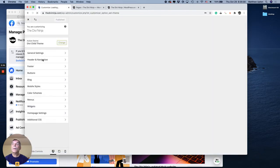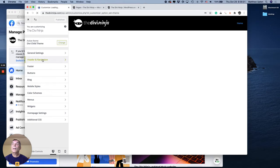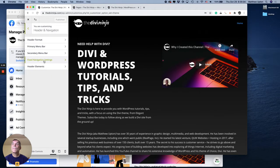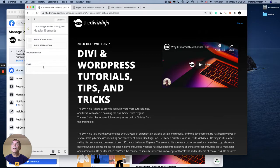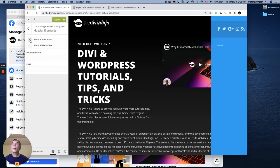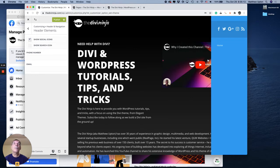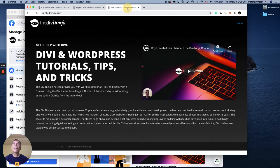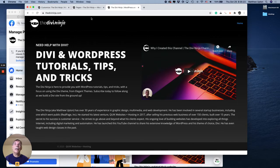Let me go into header navigation. I'm going to go into header elements. I'm going to click this button for show search social icons. I don't know why it does that to start with. But let's go ahead and publish it.